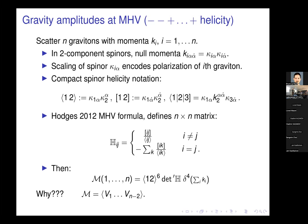What is much more remarkable is that the n-point amplitude, if you just have two negative helicities and the rest positive, has a very highly structured formula in terms of what I tend to call Hodges matrices, after Andrew Hodges who discovered this formula about 10 years ago.